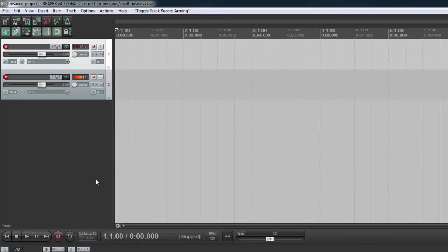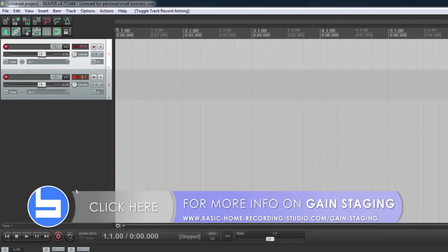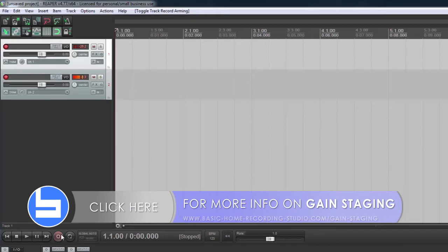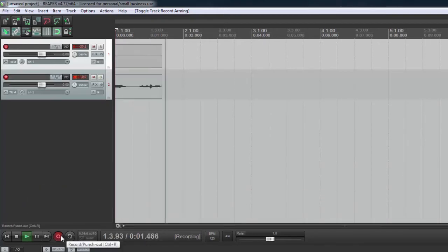And then the last thing I need to do is go onto the unit itself and set the gain on each channel. For more information on exactly how to do that you can check out the article on gain staging at the website. But if you've gotten this far, all that's left to do is hit record and play.